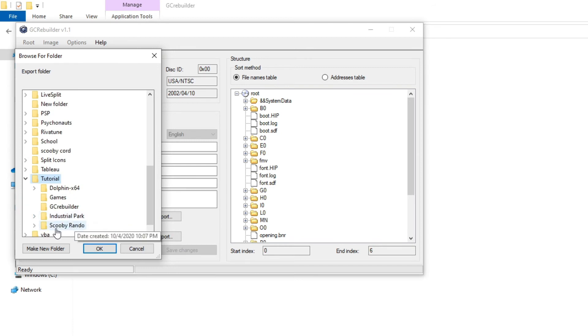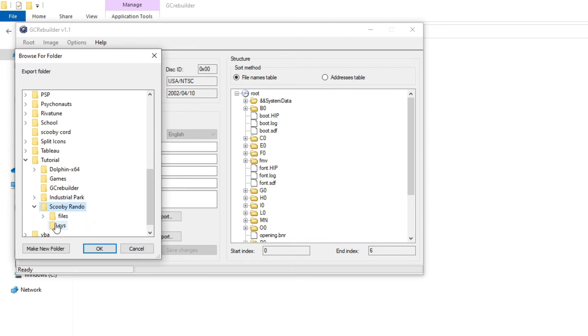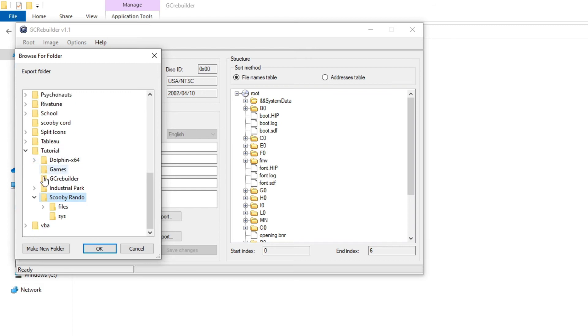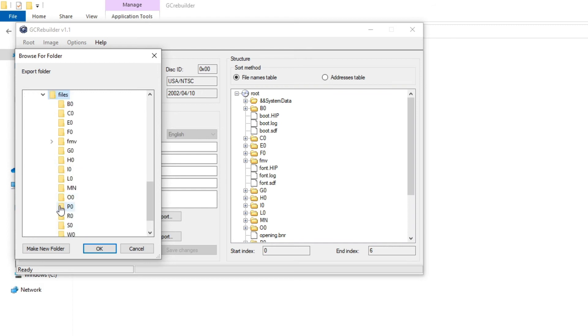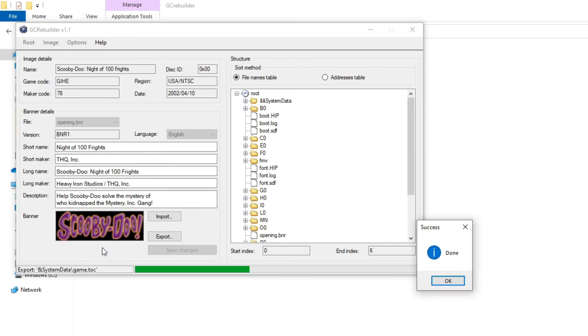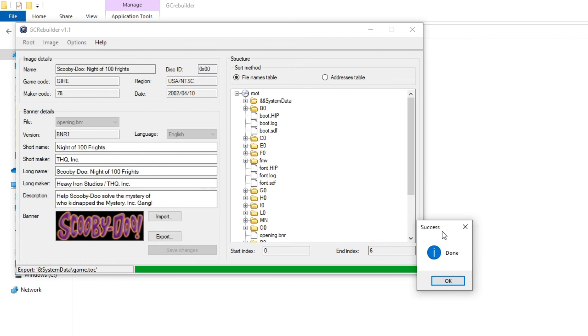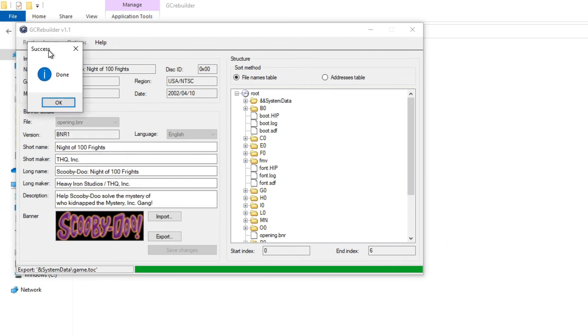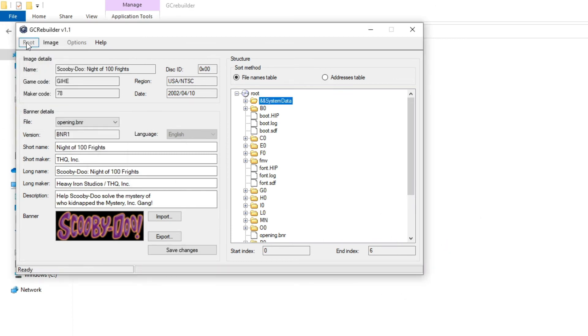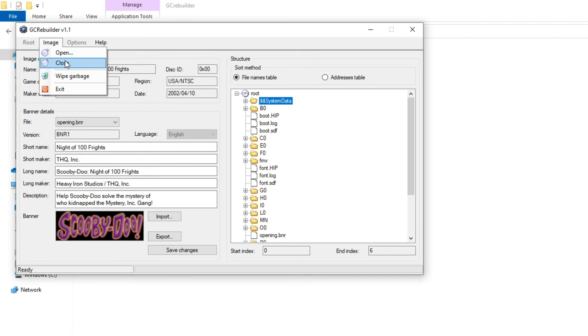We're going to go to our where we saved our randomized files. So in my case, it's Scooby Rando. We're going to go to Files. We want to save this in, we're going to save the at add system data folder in Files. And it should pretty much be done immediately, click Success, Done, close the image by doing Image Close.